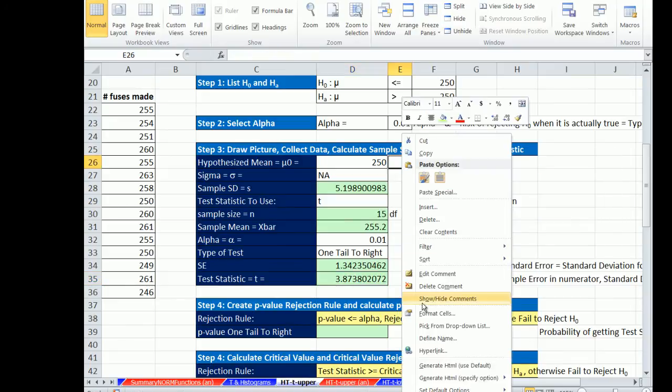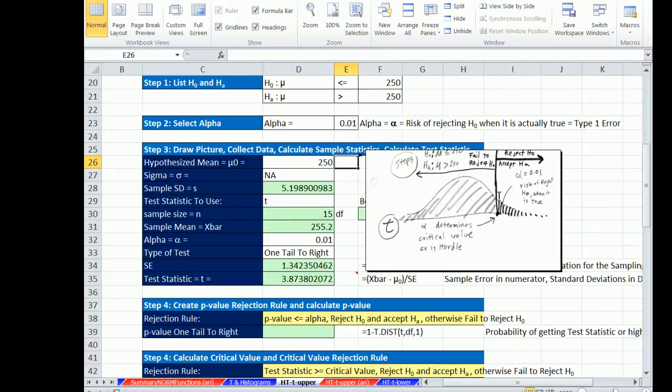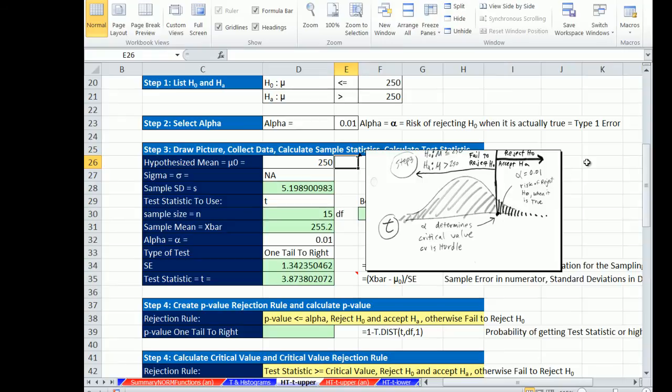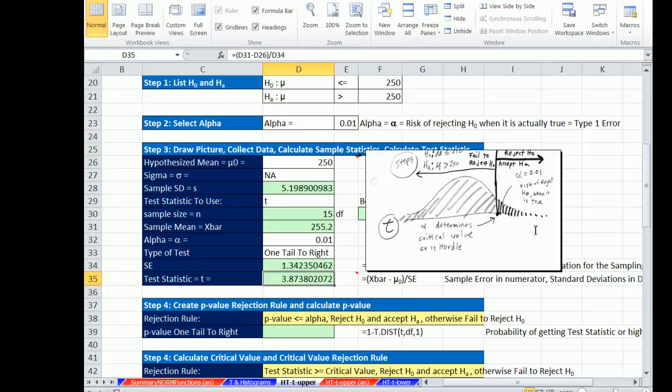Now let's look at a picture here. I'm going to right click show this. There's our picture. We have a hurdle, alpha equals 0.01. Anything above the test statistic, if it's above here, we're going to reject the null and accept the alternative. Anything in this direction, we're going to fail to reject the null hypothesis. So we have our test statistic, and that's going to determine if it's on this side, fail to reject, this side, reject.